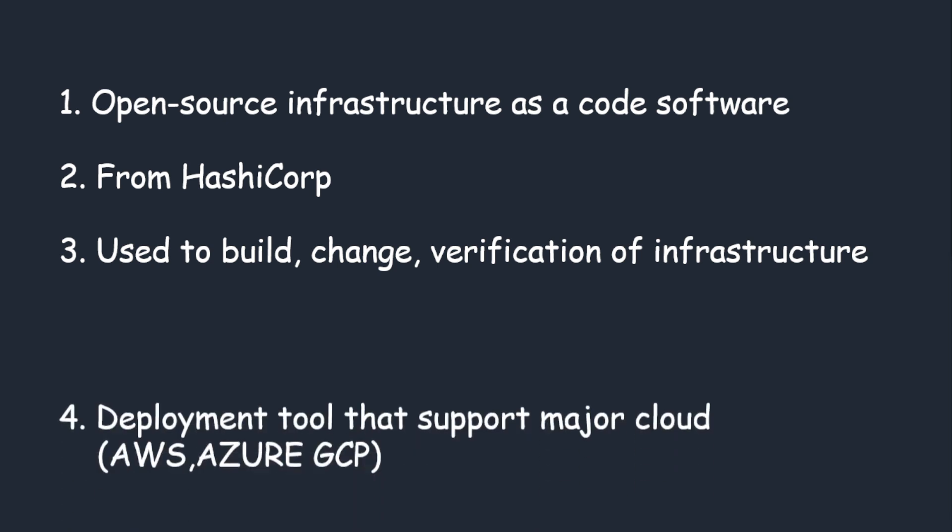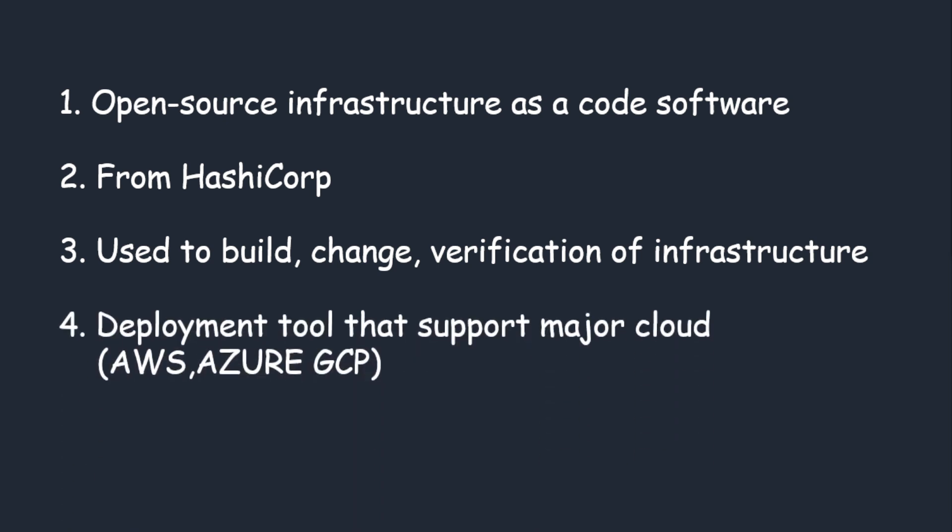This software allows you to build, change, and verify your existing infrastructure or build a new one. It supports all major clouds: AWS, Azure, GCP, Oracle, IBM, and many more major cloud providers which are supported for Terraform.